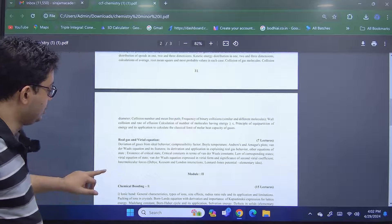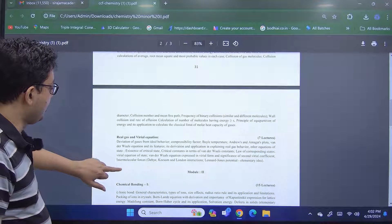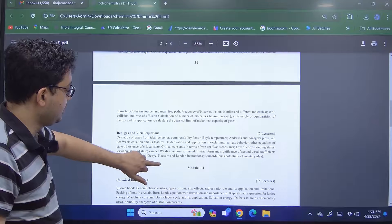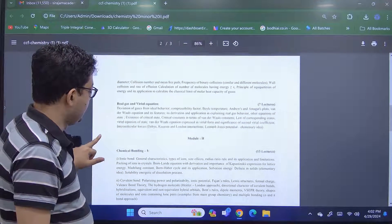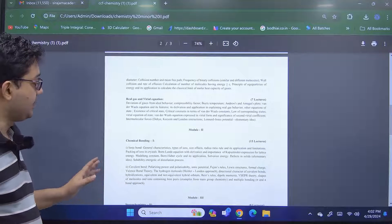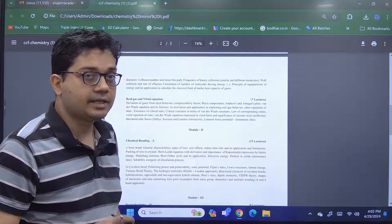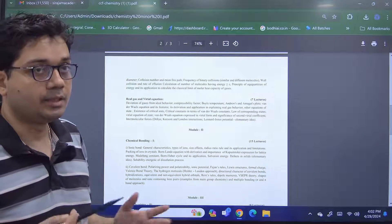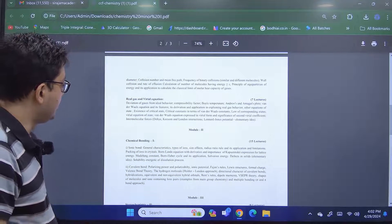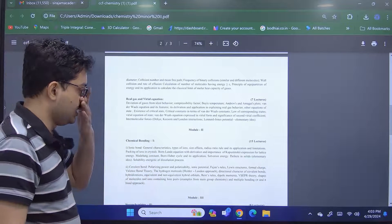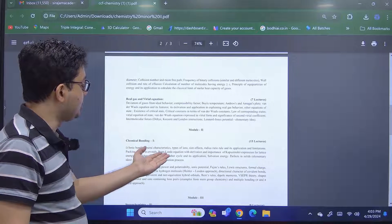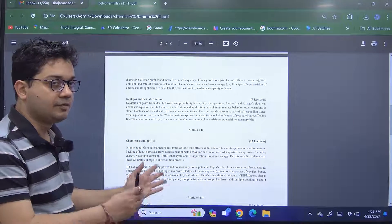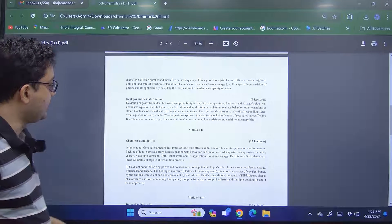And the third module... second module we have is from inorganic chemistry. And to me, to my understanding, this is probably the most important module. Here we will be dealing with chemical bonding. The chemical bonding can be classified under two subcategories, ionic bonding and covalent bonding, largely. So in this ionic bonding part, we will discuss different aspects of ionic bonding, like Born-Landé equation, Born-Haber cycle, solvation energy, some defects in solids, etc.